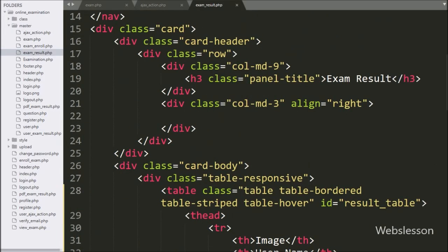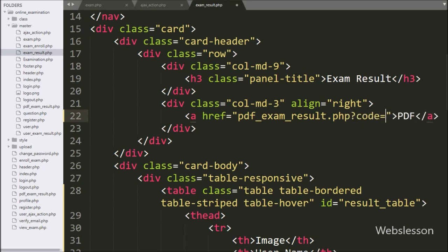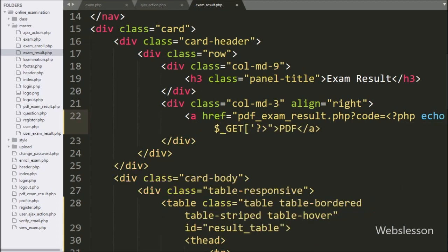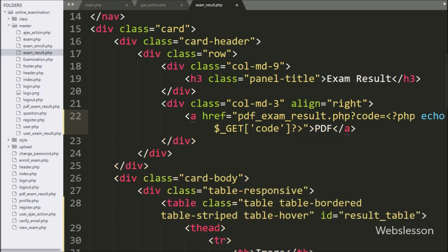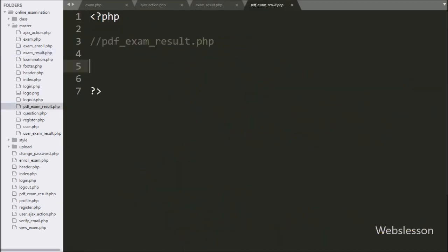For this, first we go to the exam result dot PHP file and here we write an anchor tag with href equal to PDF exam result dot PHP file. Here we write the code variable equal to PHP echo statement with the dollar GET code variable value. In the anchor text we write PDF. By clicking on this link, admin can view the exam result in PDF format.